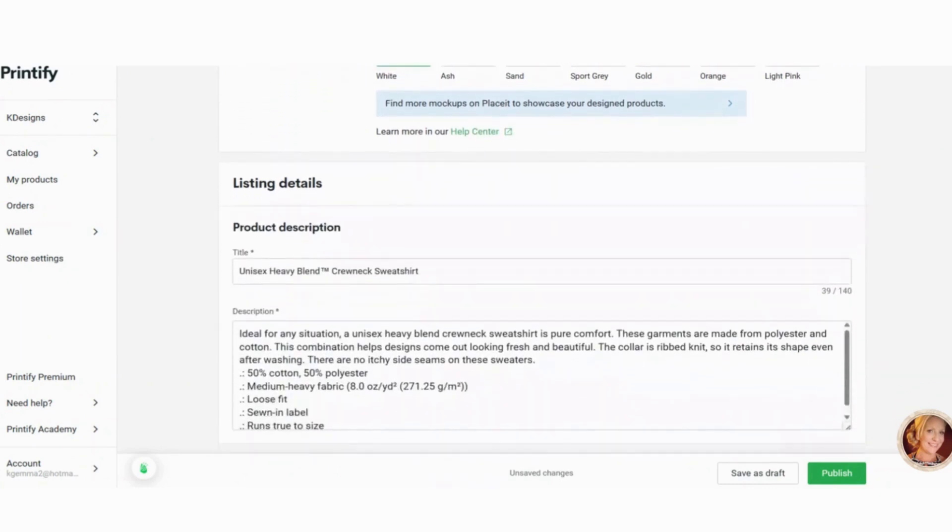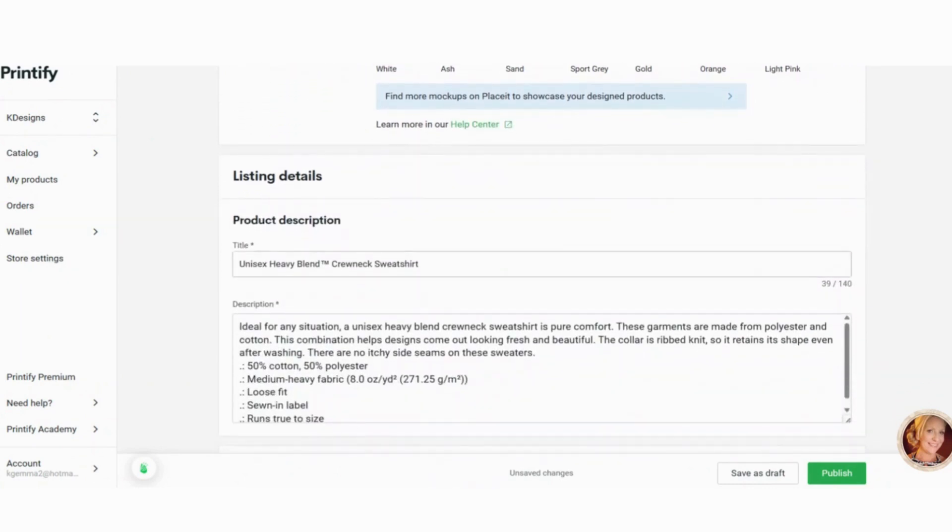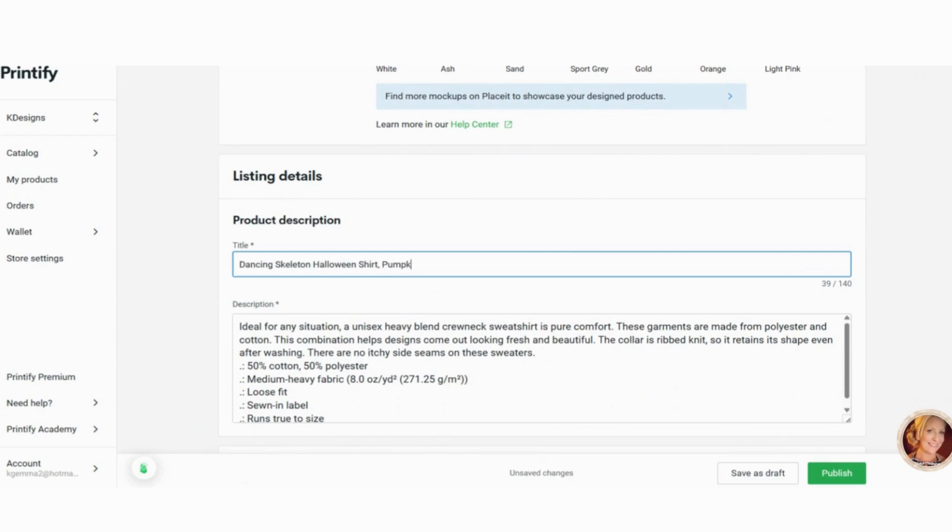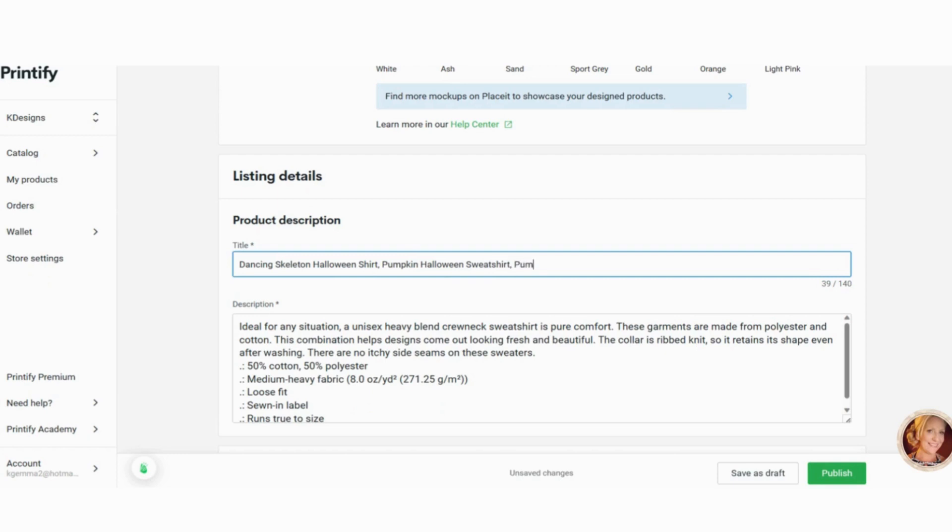So from here, what you want to do is put in a product description. So we could say dancing skeleton Halloween shirt, pumpkin, Halloween. Now I have been doing this for quite a while and I did a little bit of research to see what SEO terms, words, highlighted words are trending on Etsy.